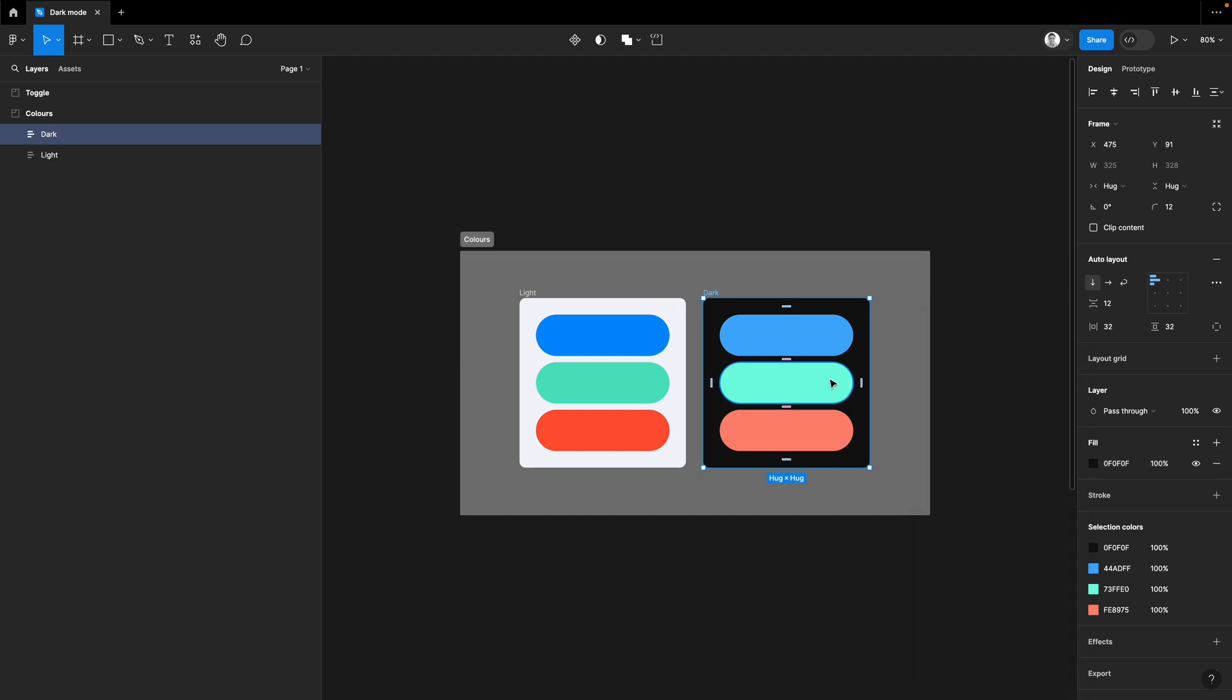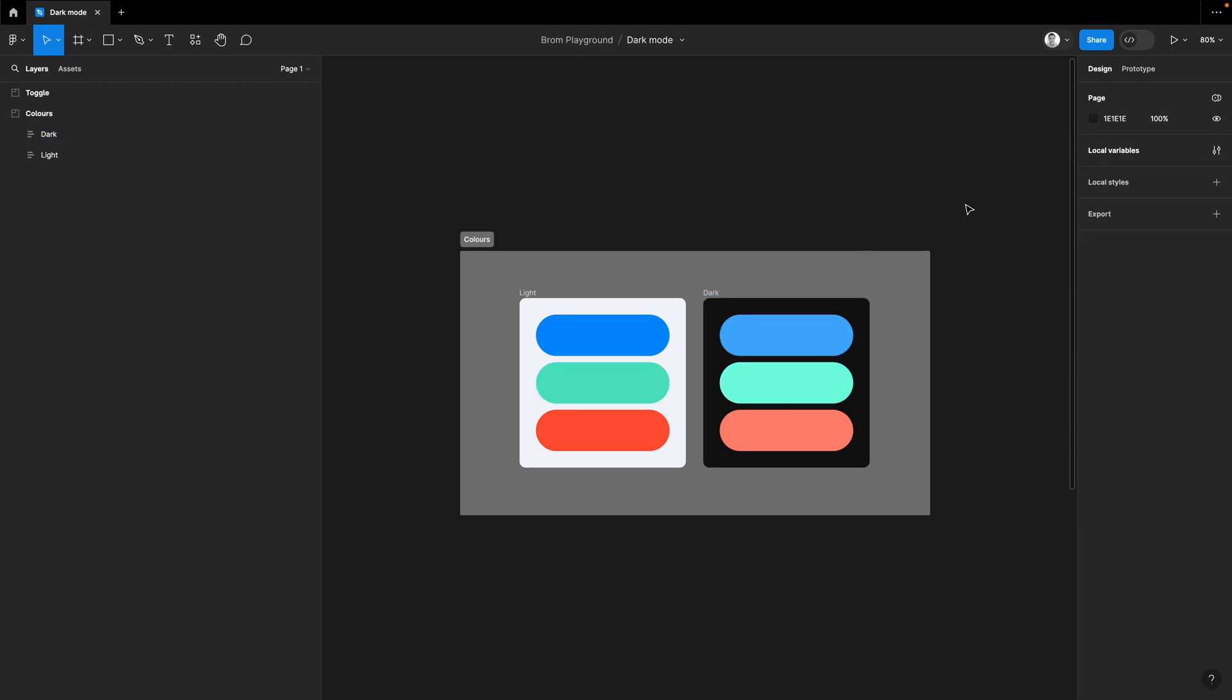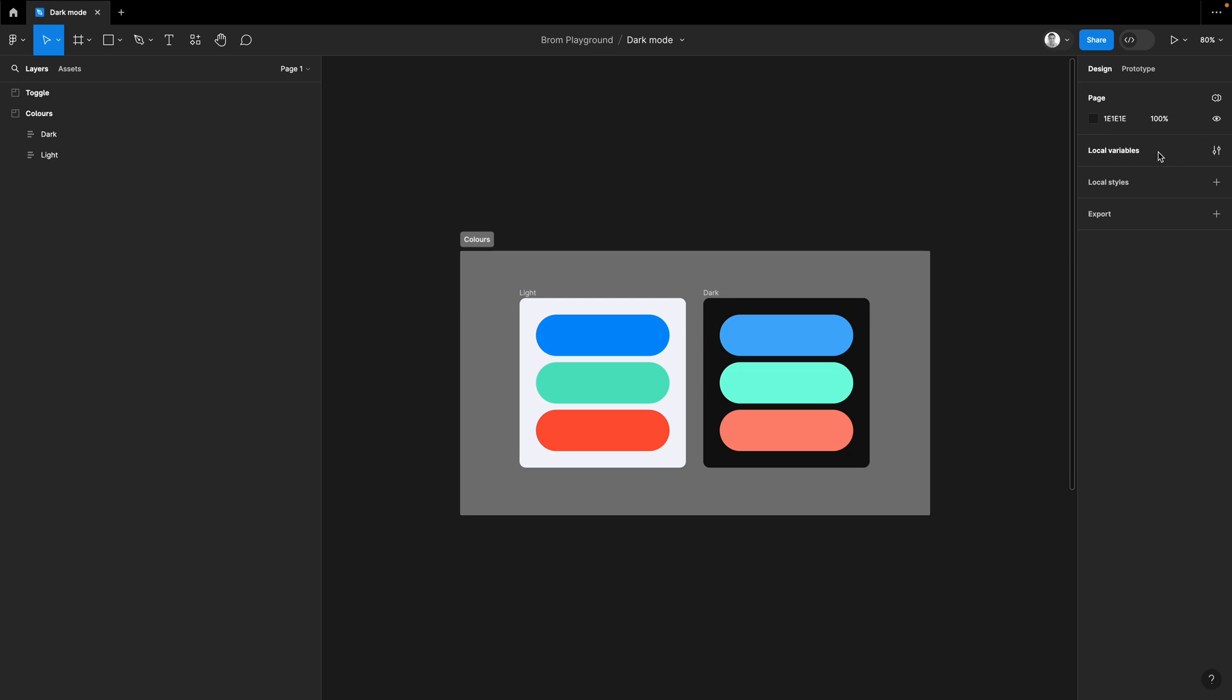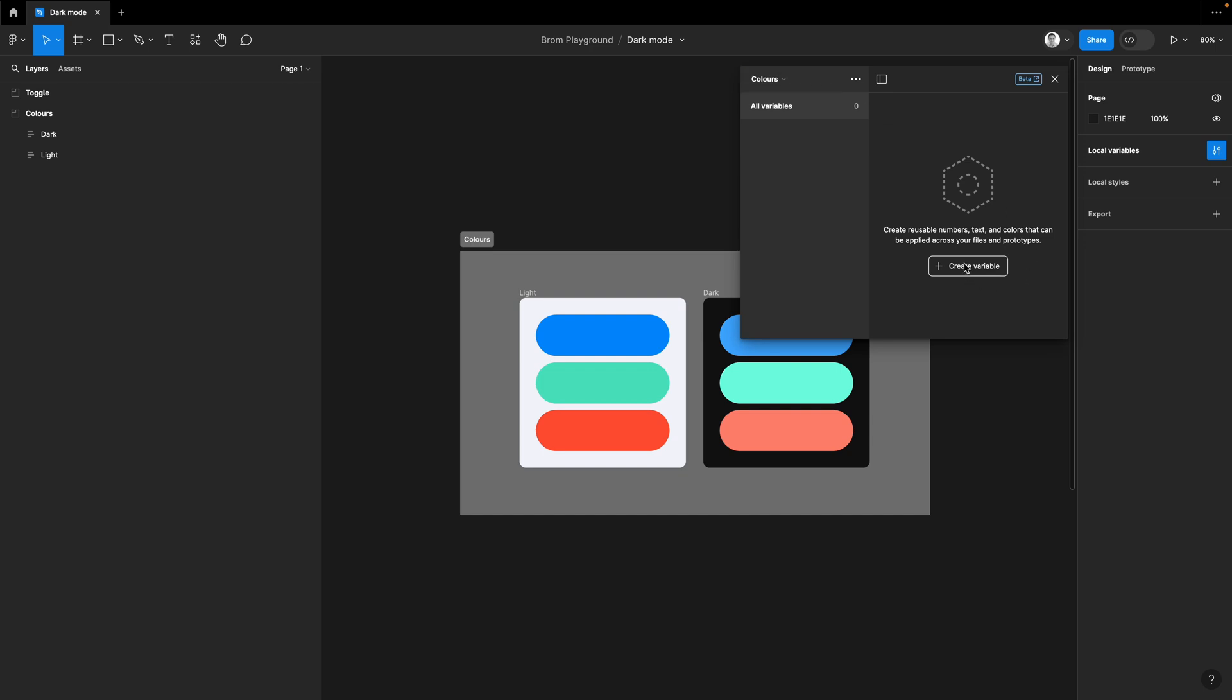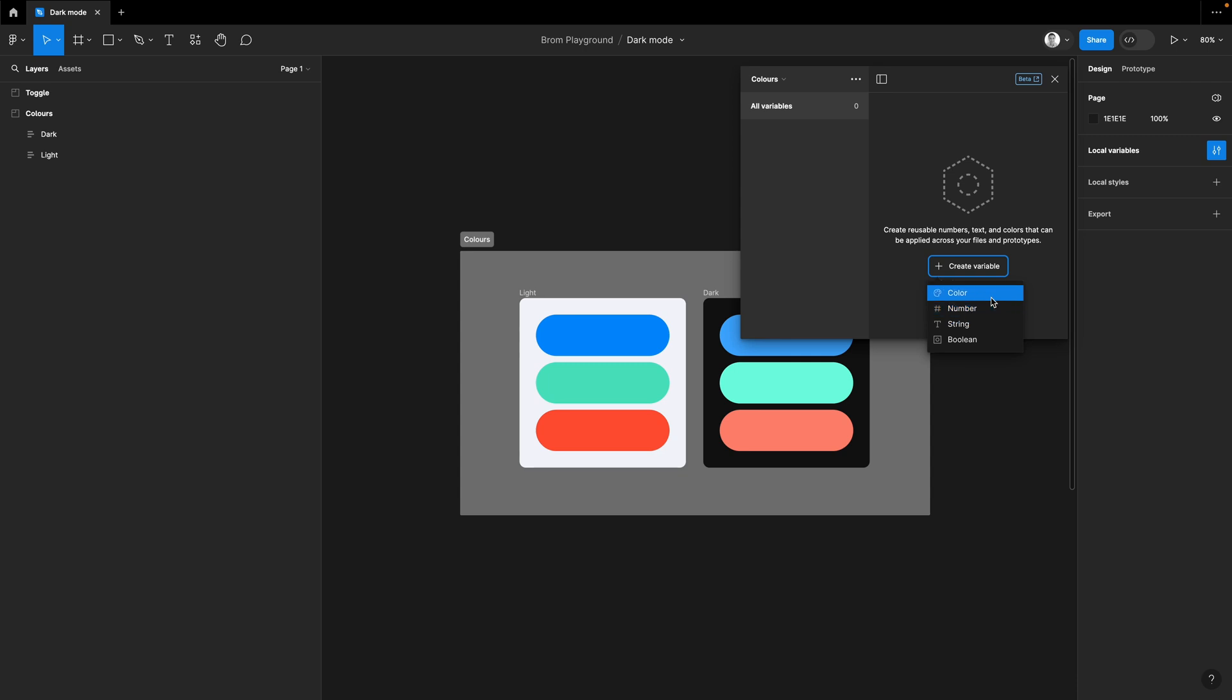Okay, so we've got our two color variants. We've got light and dark mode. Now we need to set up some variables. So if you deselect everything and then click the local variable section up here, you'll be presented with a new bit of functionality which allows you to create variables, and in these variables we can create colors. So let's rename this collection so we know what we're talking about. Call this colors and then create a variable. So we have four options here. We're just going to play with the color variable. I'll do some tutorials on the other variables at some point, but we'll stick with this one for now.